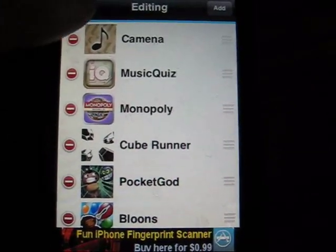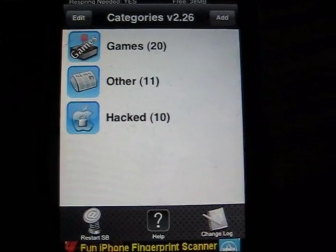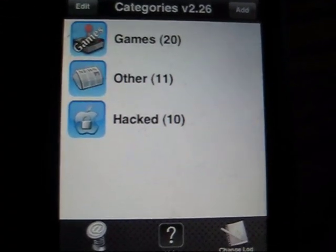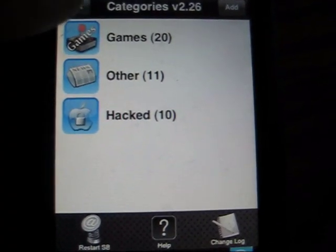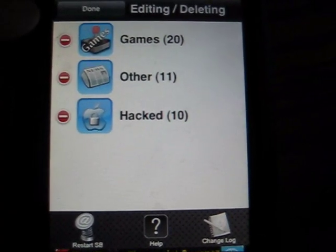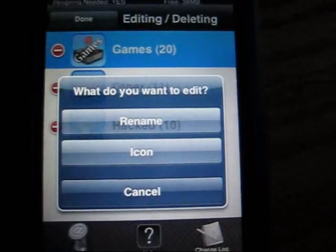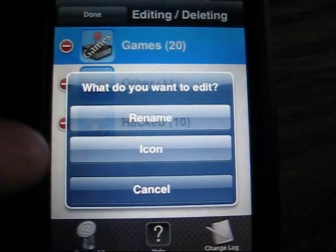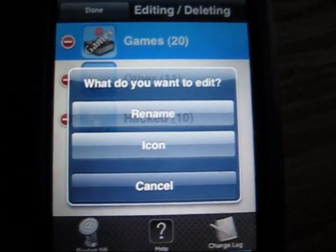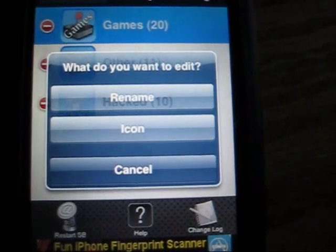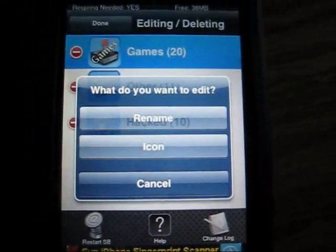And another thing you can do, too, is let's just say you don't want it to be Games anymore. You can edit it and you click on Games and you can either rename it or redo the icon. So that's pretty good.